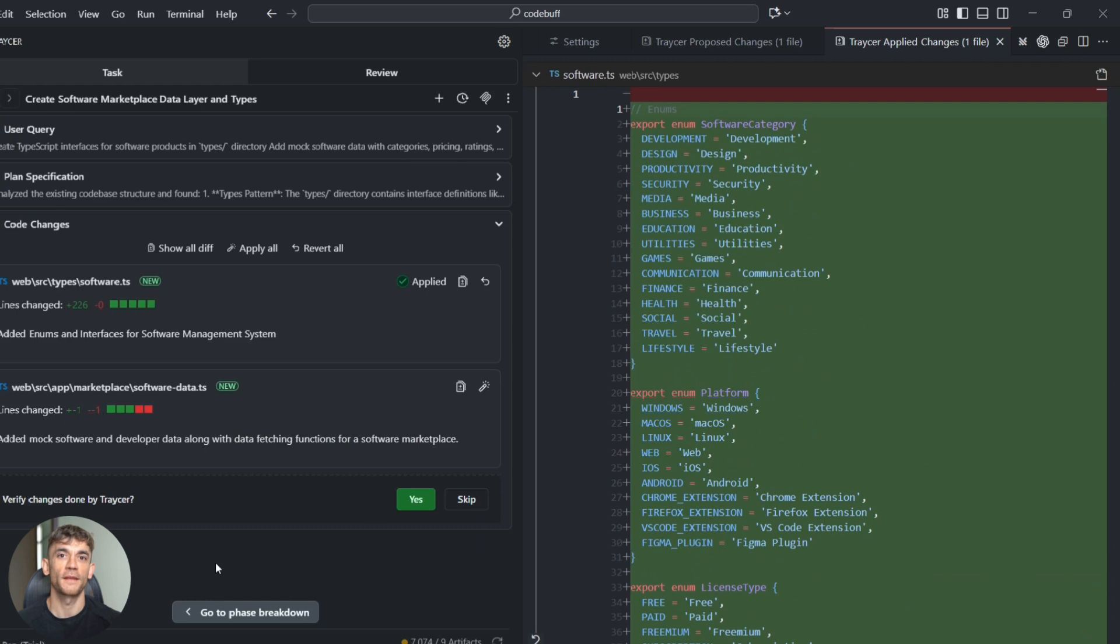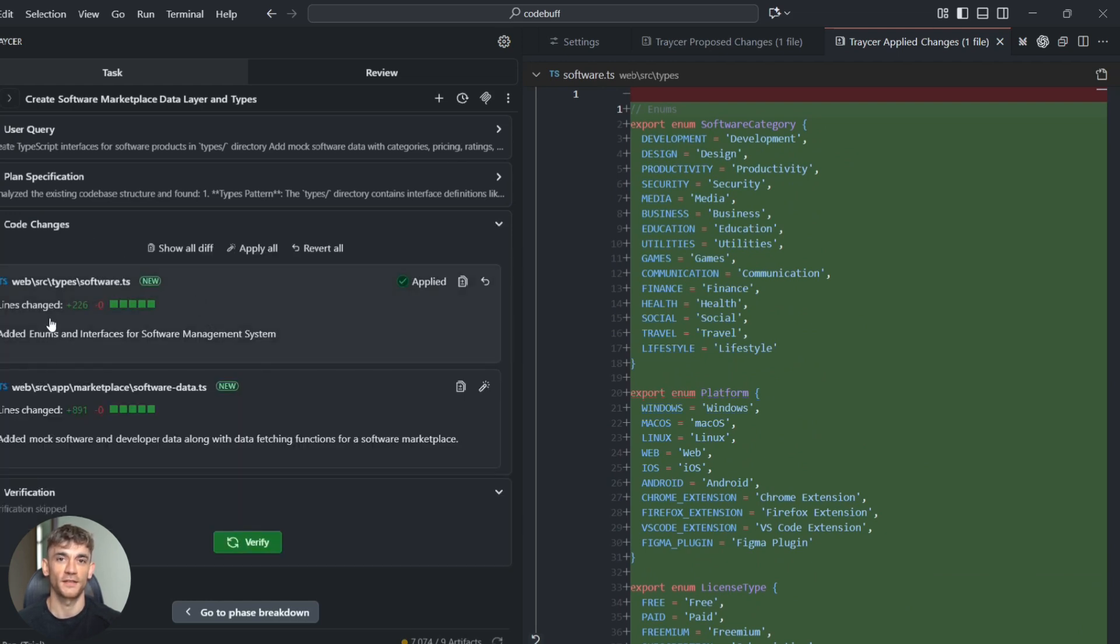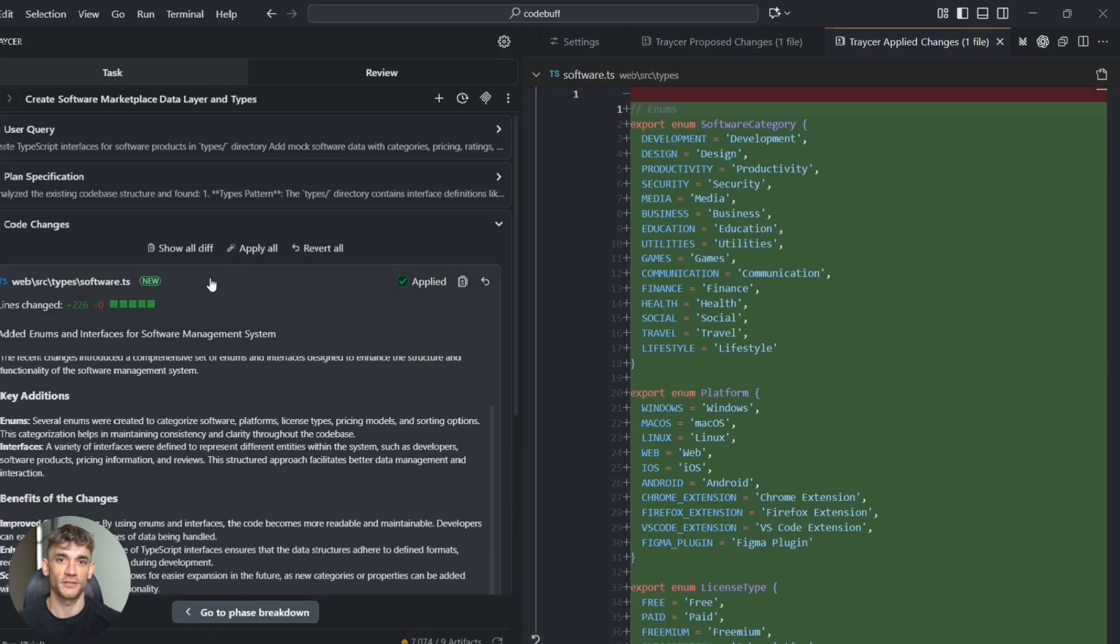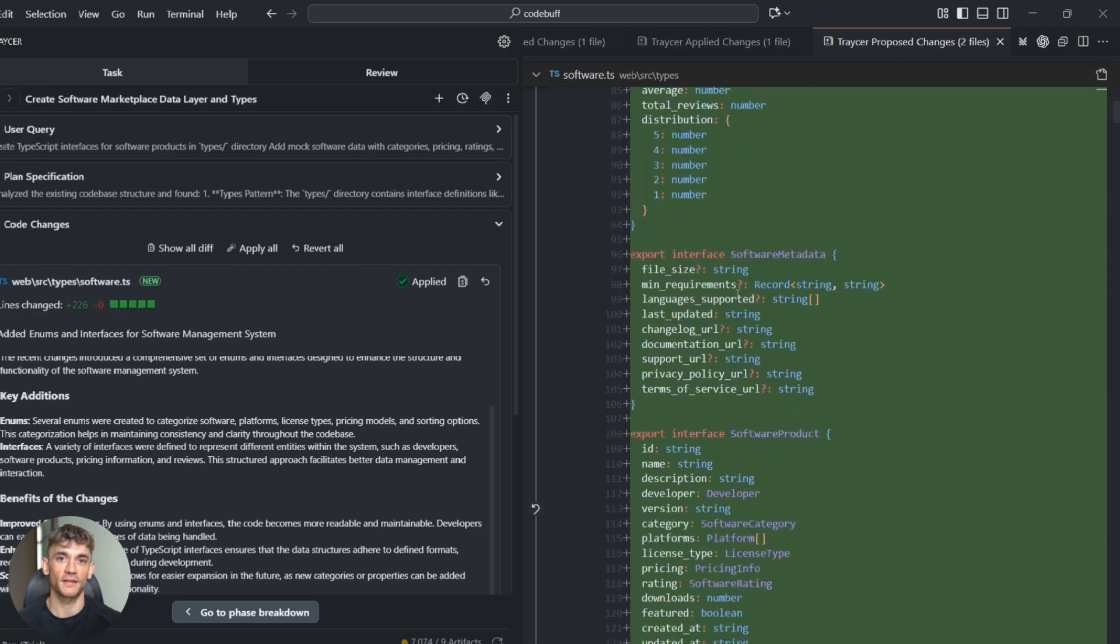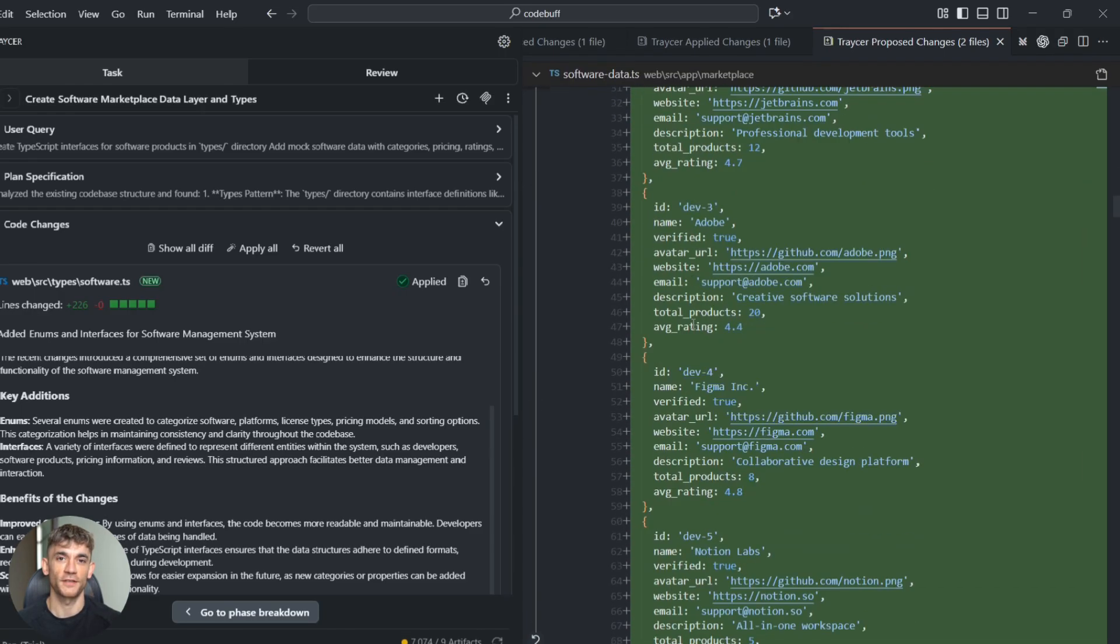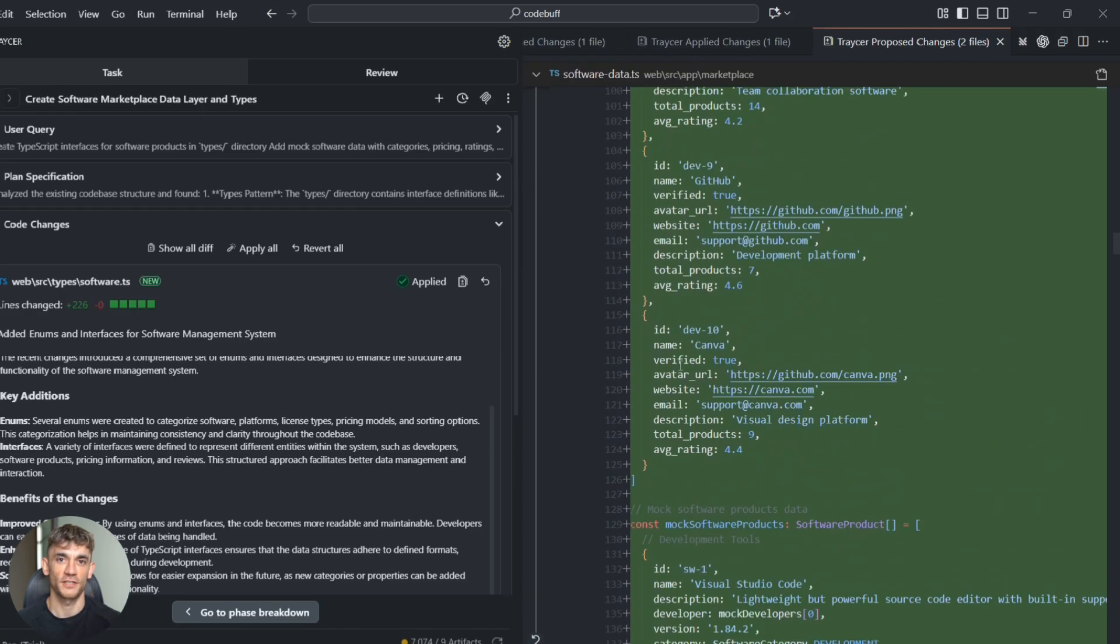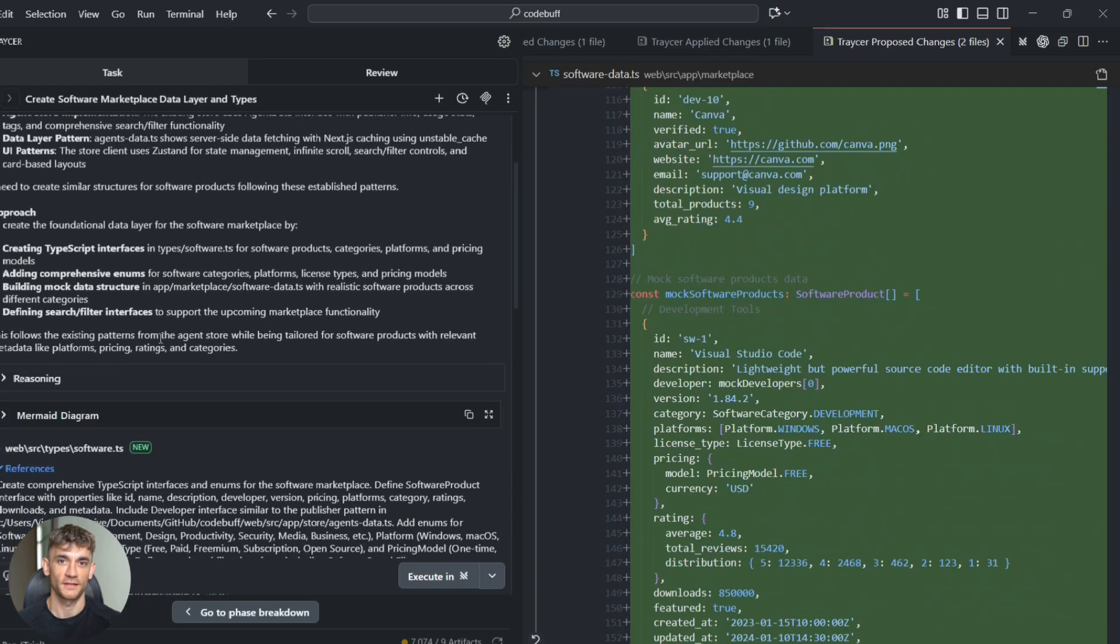Then Tracer hands the filter functions to another agent, again with full context. The agent knows exactly what the search component expects, so the filter functions integrate perfectly. This is like having a team of senior developers working on your project, each one handling their specialty, all coordinated by a really good project manager.